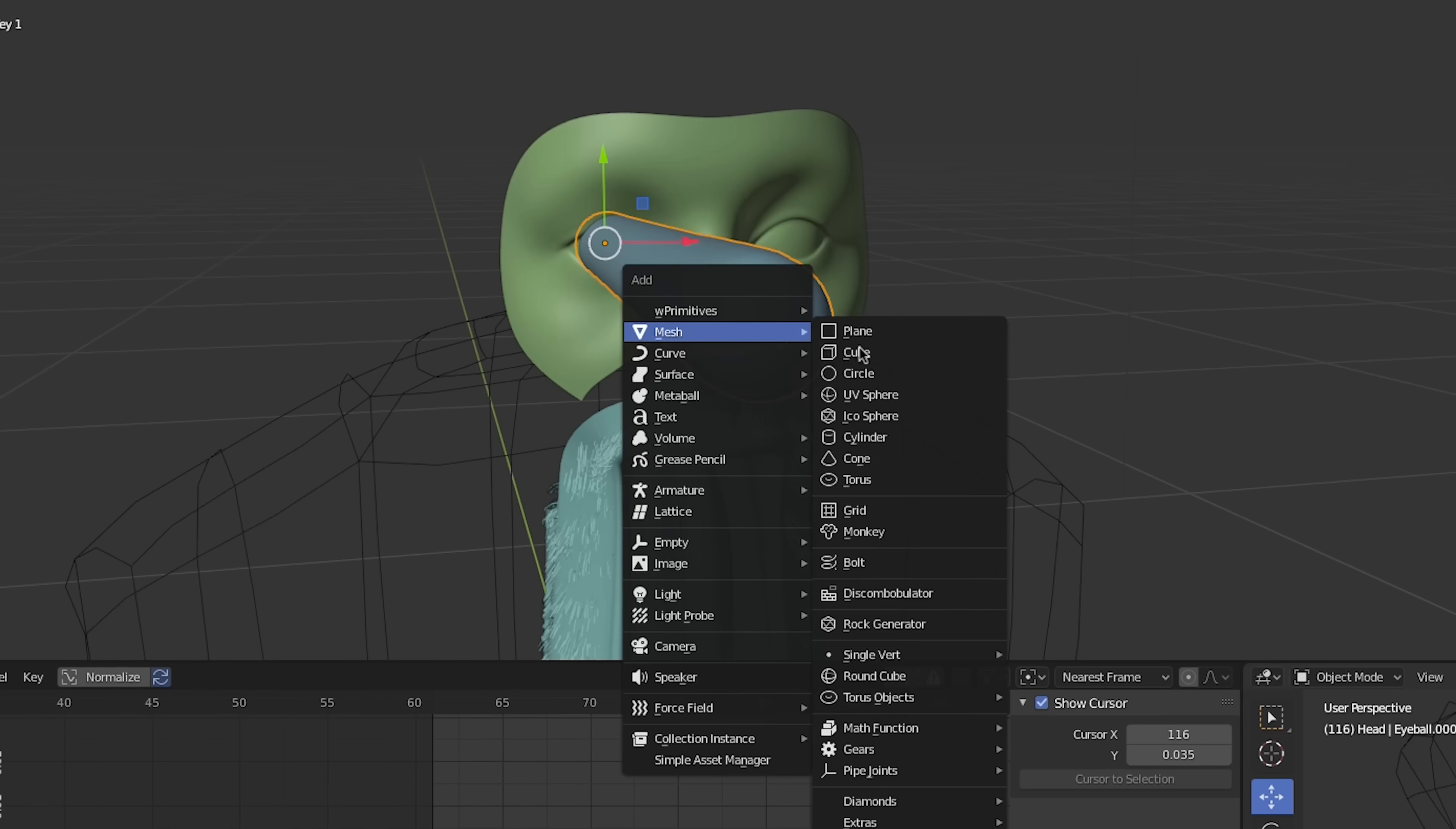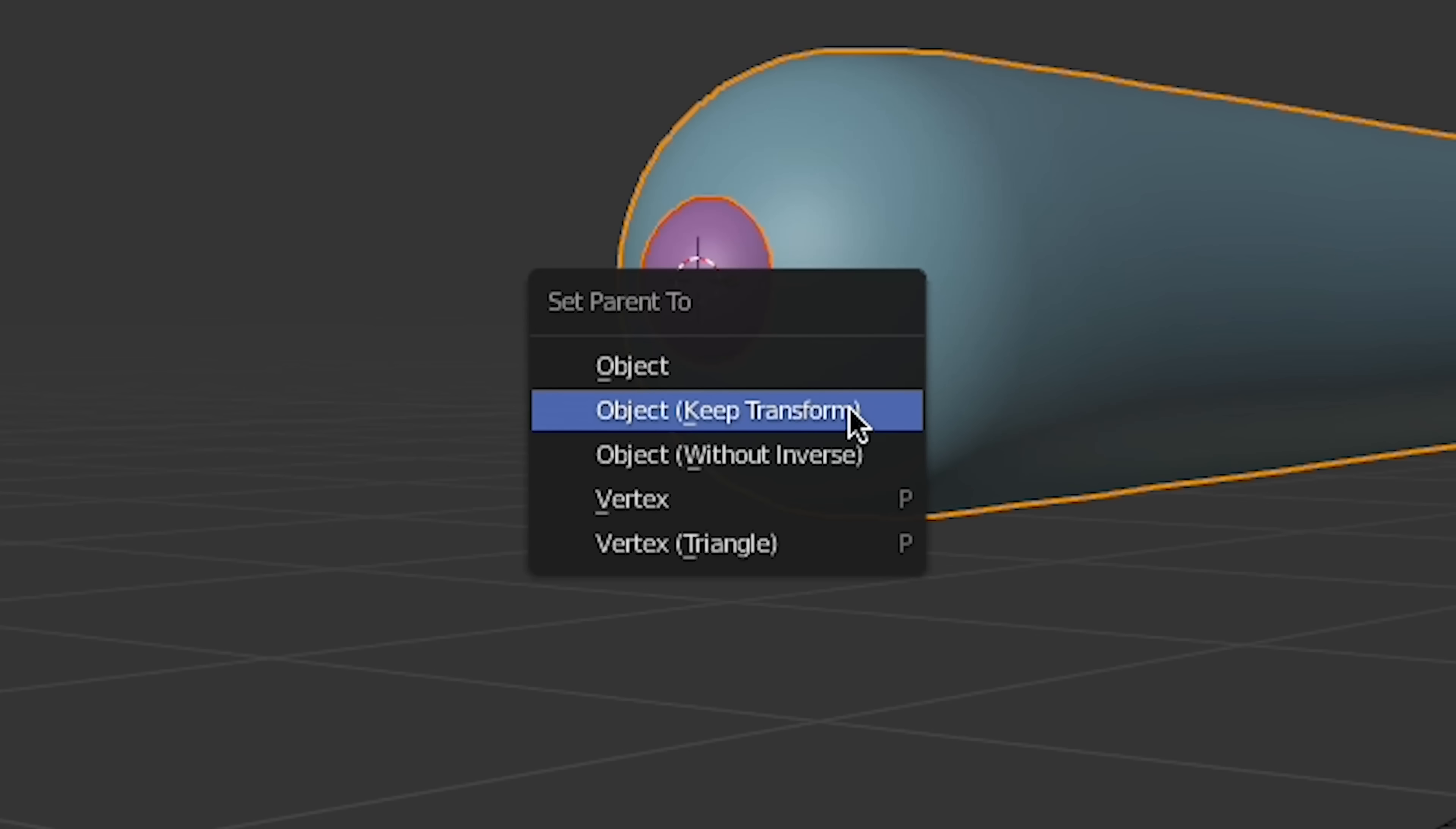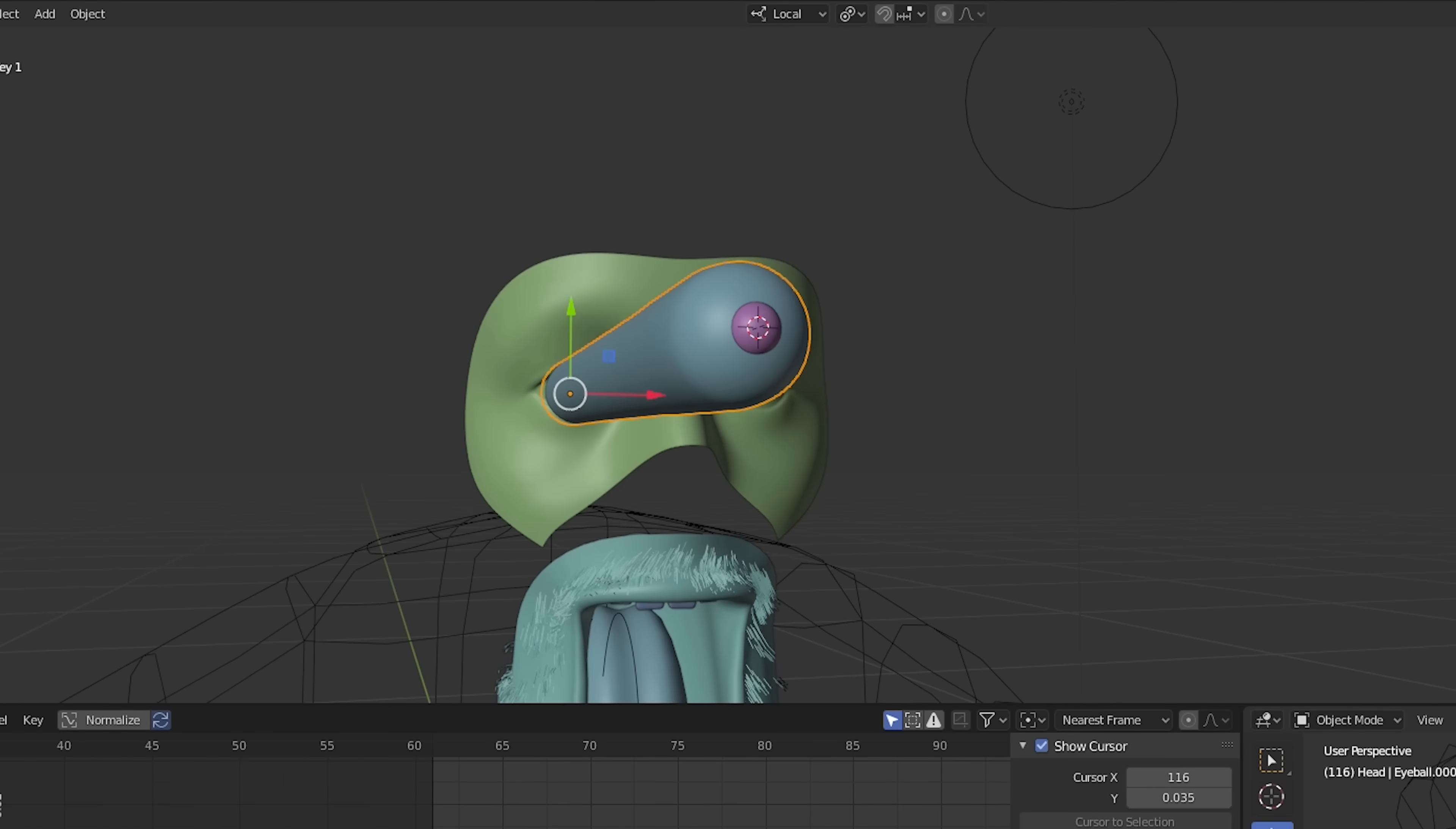For the pupil, we'll create another sphere at the end of the eye and scale it down. We'll parent it to the eyeball using vertex parenting so the pupil will stick even when the mesh is being deformed.